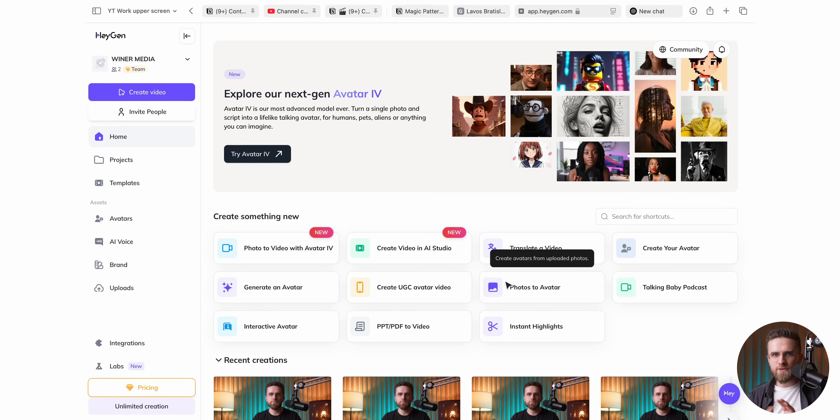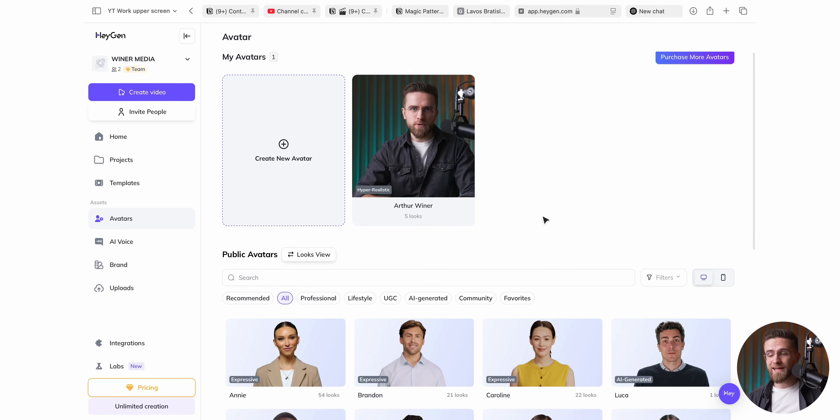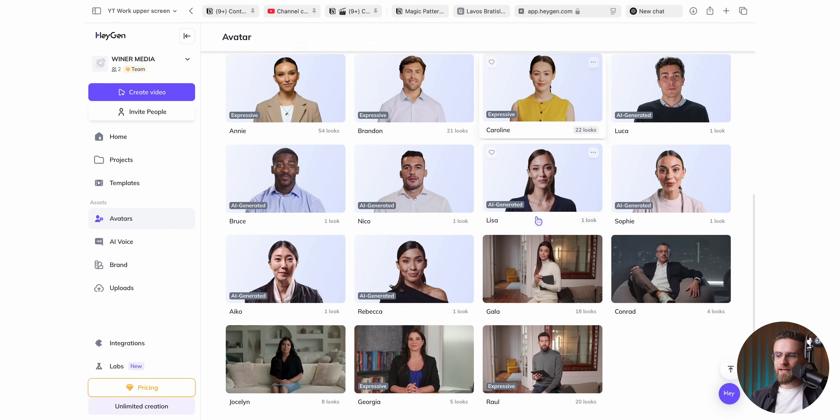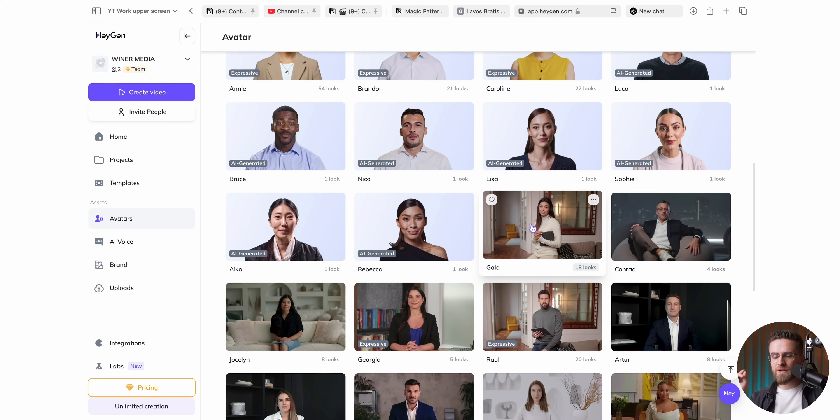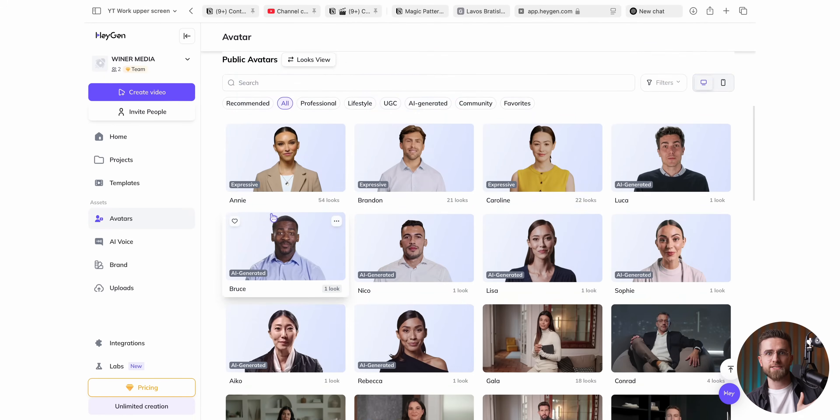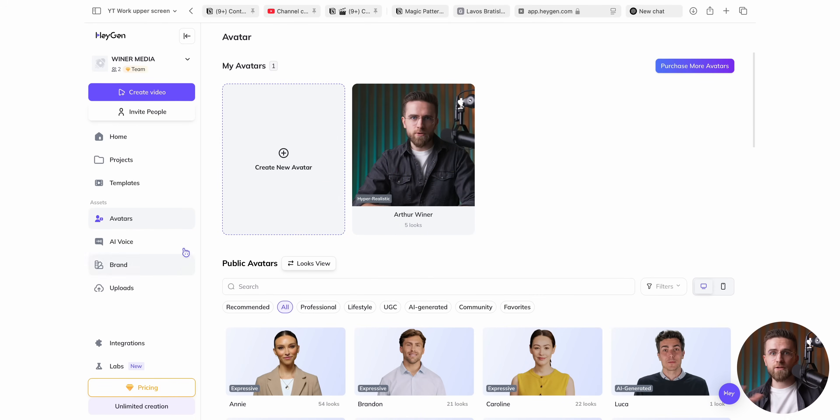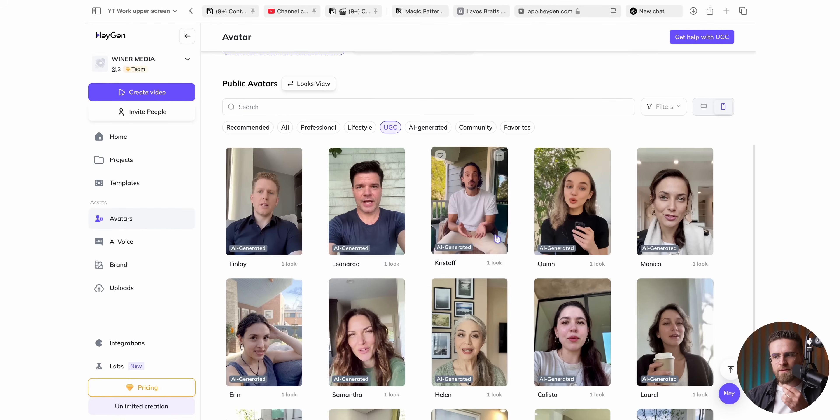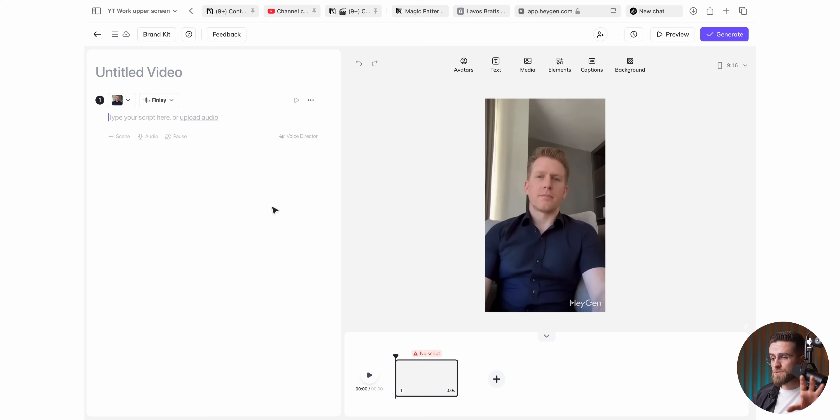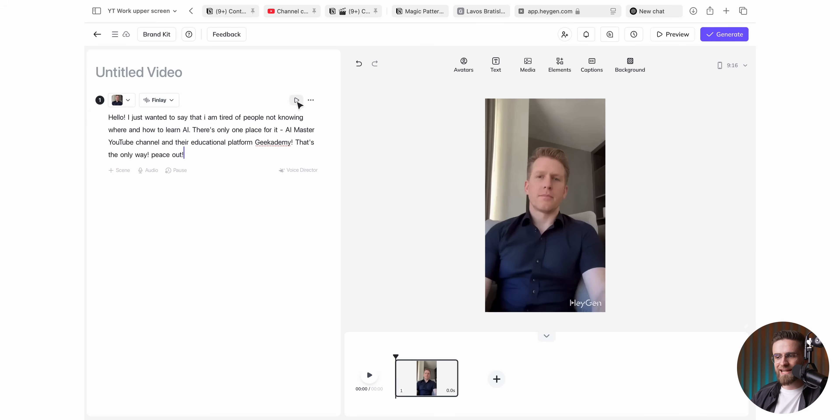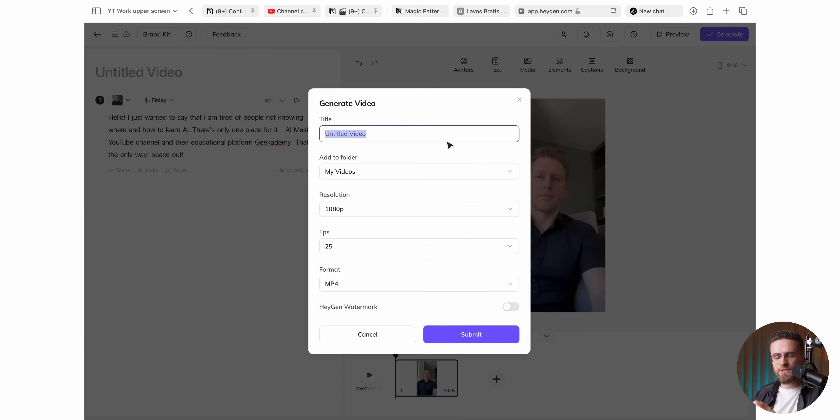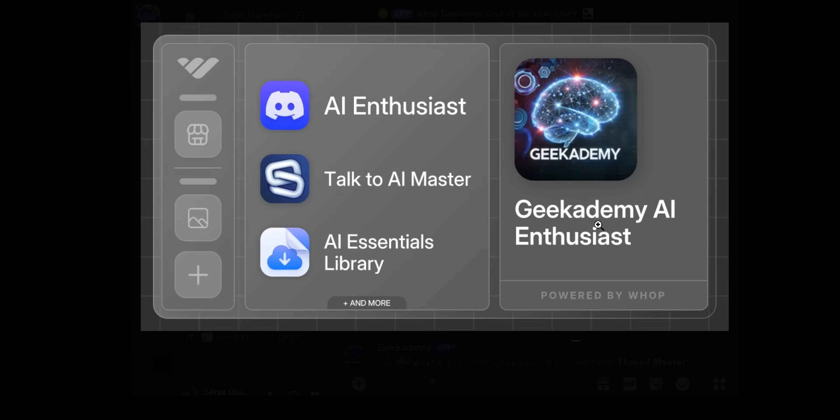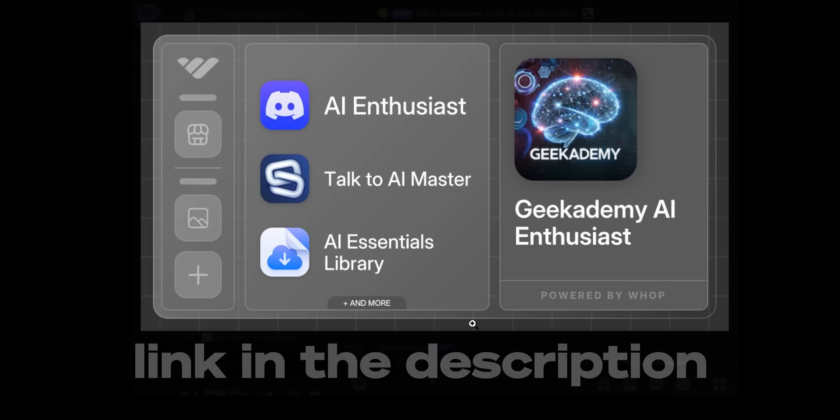How do you like that? Just when I thought nothing could top that, HeyGen's UGC video creation comes along and floors me. It lets me crank out clips that look exactly like user-generated content on TikTok, unpolished lighting, handheld framing, totally human vibes, yet I'm still controlling everything from the same familiar editor. I pick a bunch of ready made UGC avatars, type my lines, choose my voice, and the result feels so organic, you'd swear someone filmed it on their lunch break. Hello, I just wanted to say that I am tired of people not knowing where and how to learn AI. There's only one place for it. Geek Academy, that's the only way. Peace out.